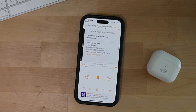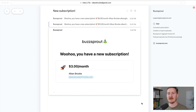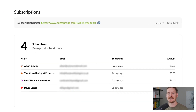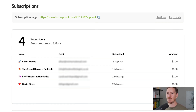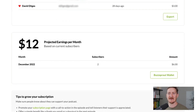When you get a new subscriber, two things are going to happen. First, you'll get an email that you got a new subscriber, and their name, email, and emoji will all show up inside your dashboard. This way, you can thank them in your next episode or reach out to them directly with an email.